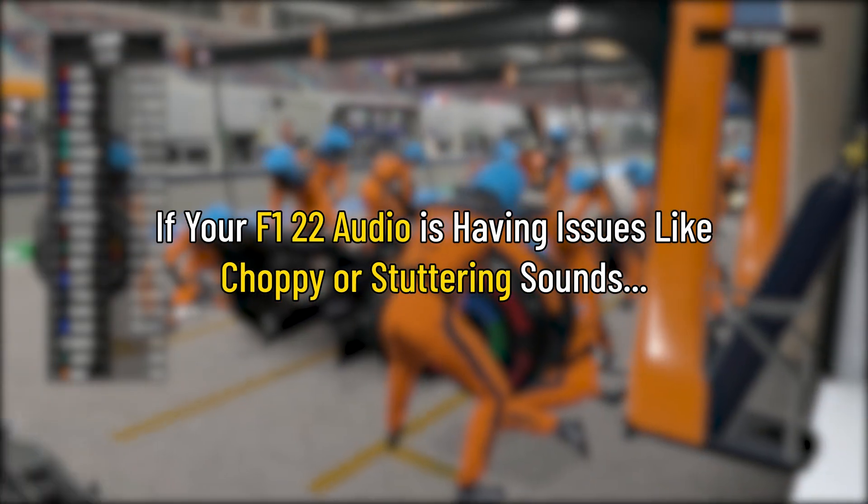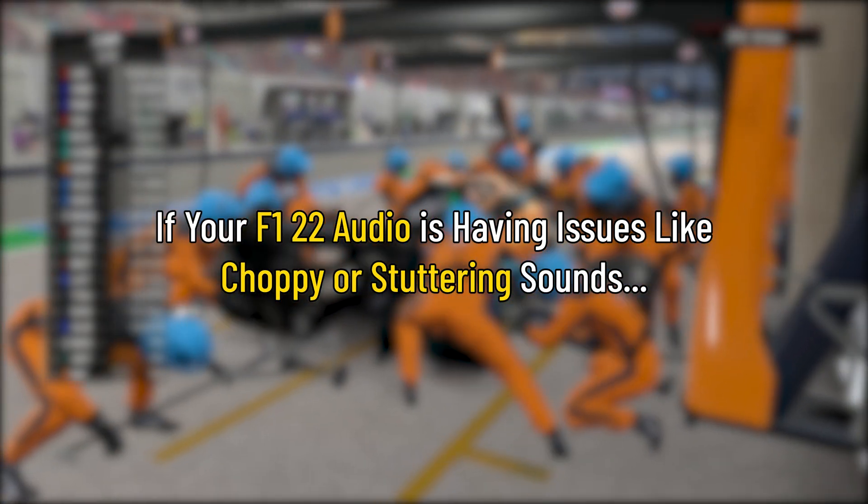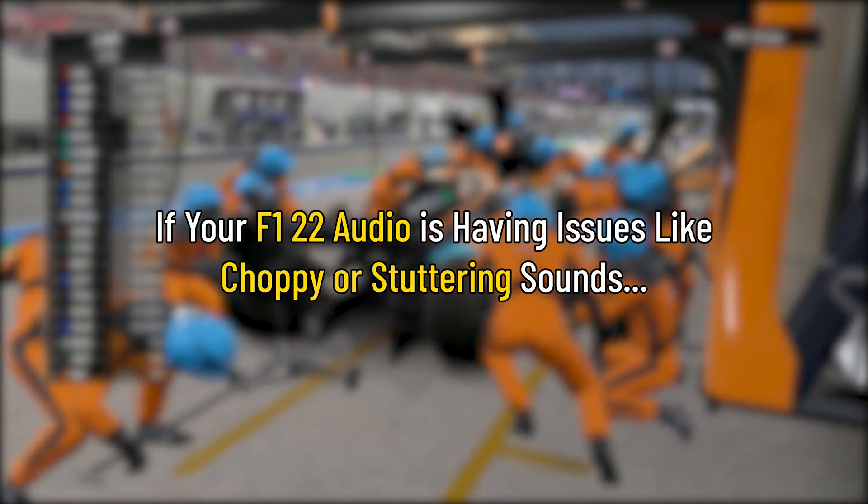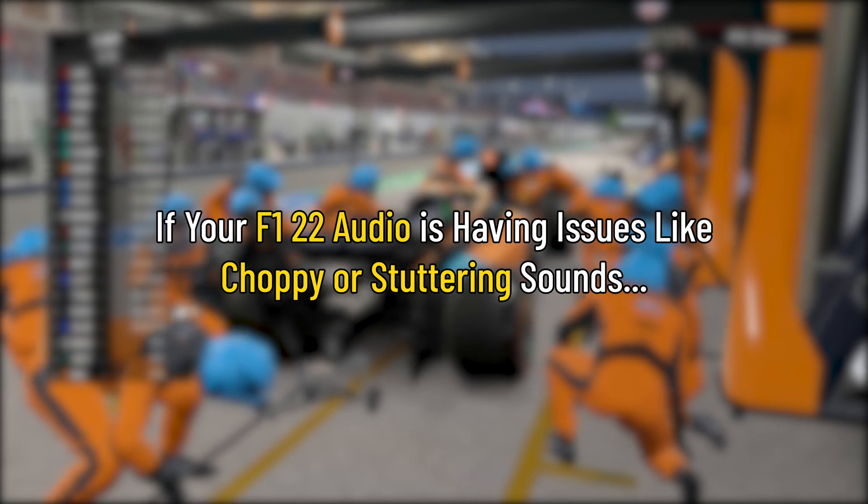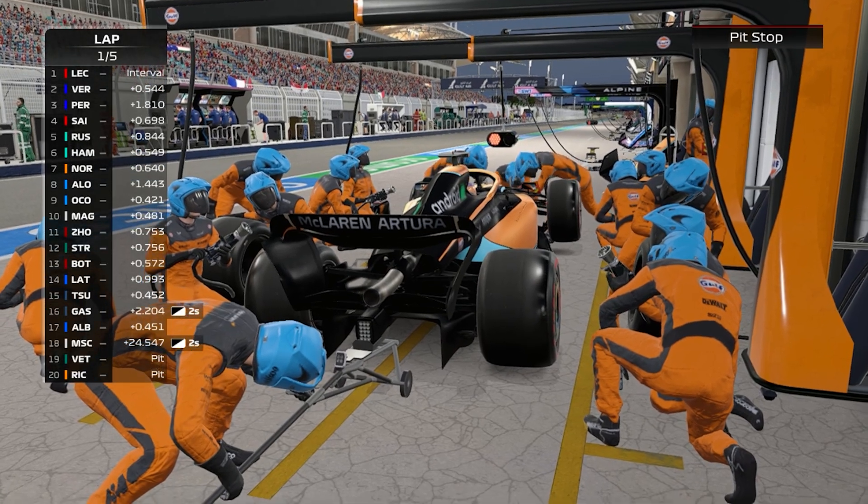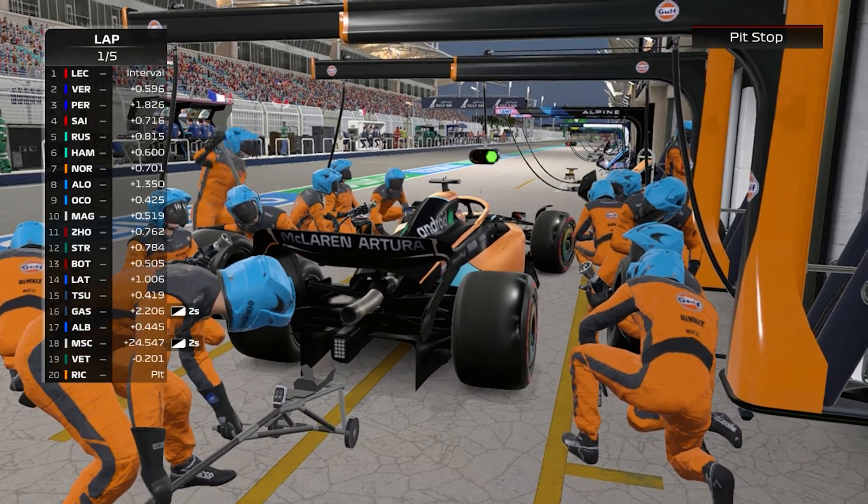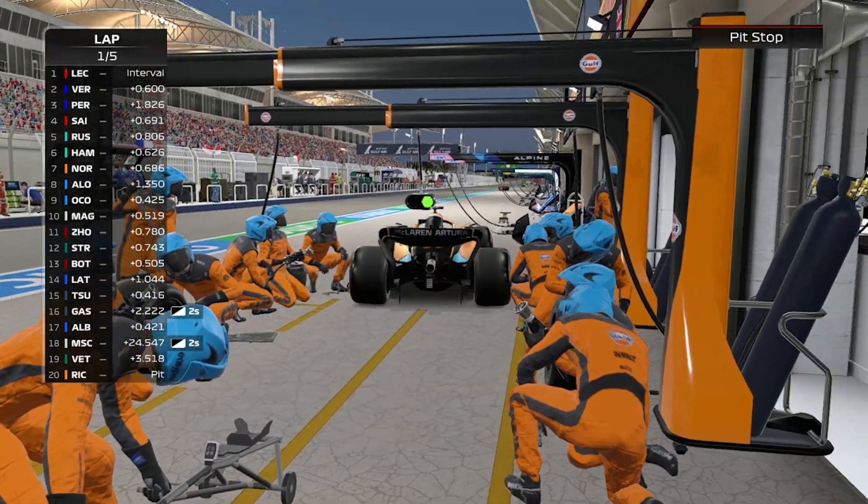If your F1 22 audio is having issues like choppy or stuttering sounds, then we know how to fix it. Watch this video till the end and learn how to solve it.